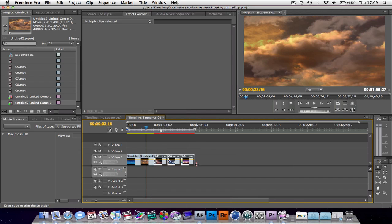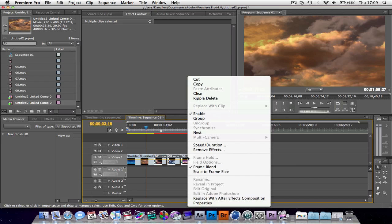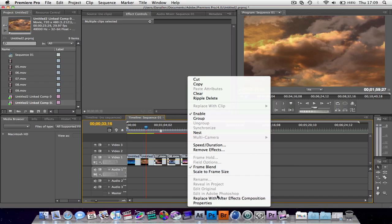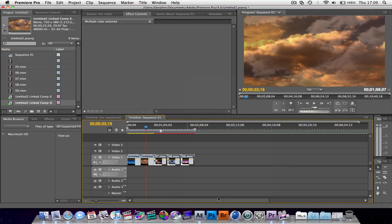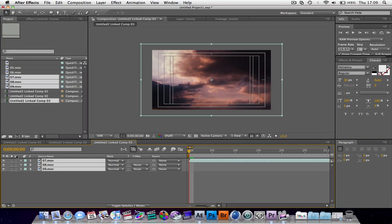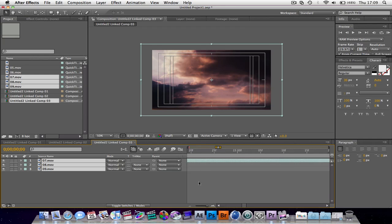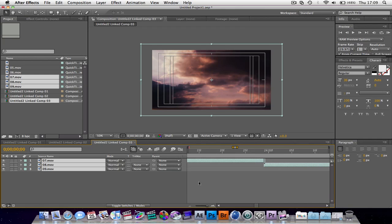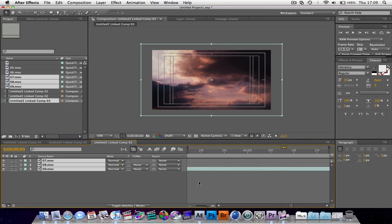Also, we could grab these multiple clips. Right click. Replace with After Effects composition. As you can see, we've got all these layers. We're looking at a timeline. They're already lined up. Like that. Beautiful. And they're all good to go.